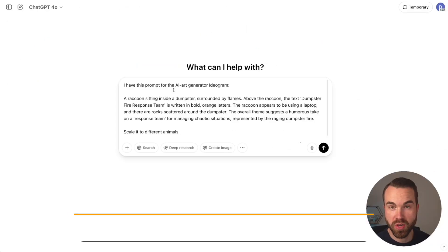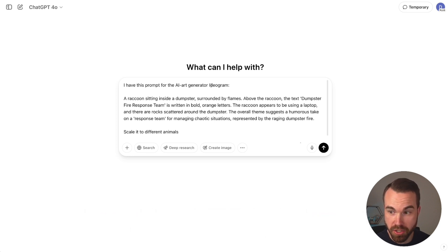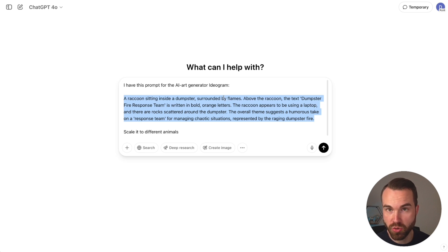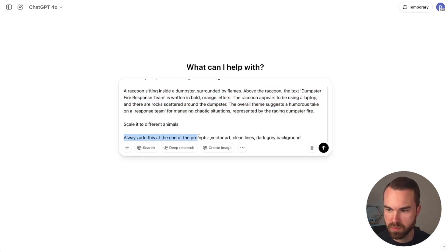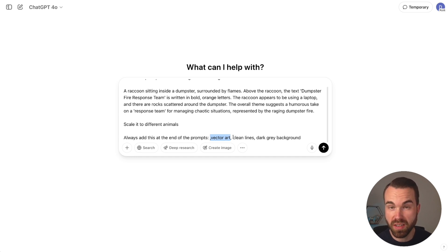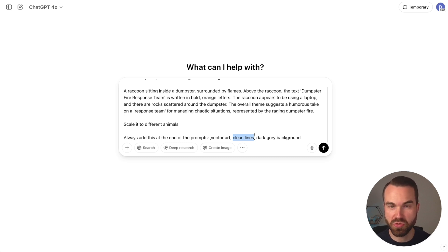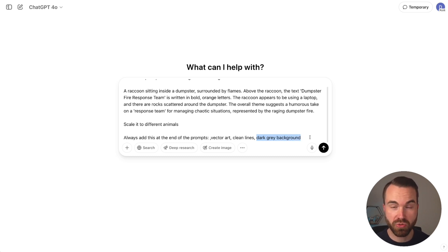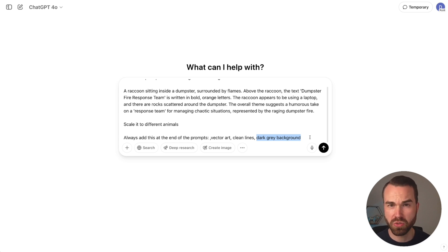Now we want to give this design a twist using ChatGPT. Copy the prompt from Ideogram and use this simple template: 'I have this prompt for the AI art generator Ideogram' — then paste the prompt — 'and scale it to different animals.' My magic sauce is to always add these keywords at the end: 'vector art, clean lines, dark gray background.' Vector art gives you a specific POD style that sells well. Clean lines help get a solid outline, making background removal easier.